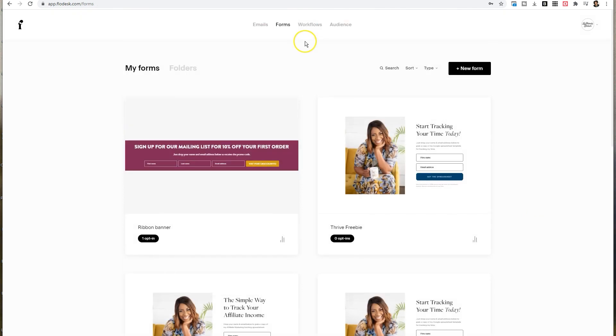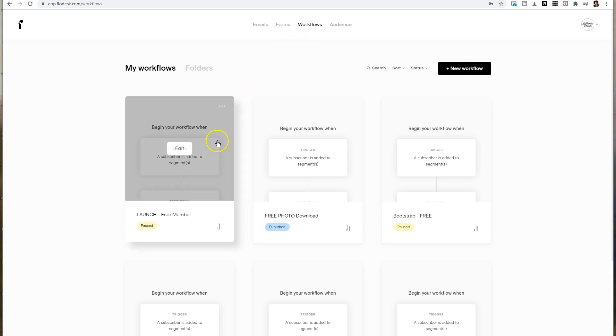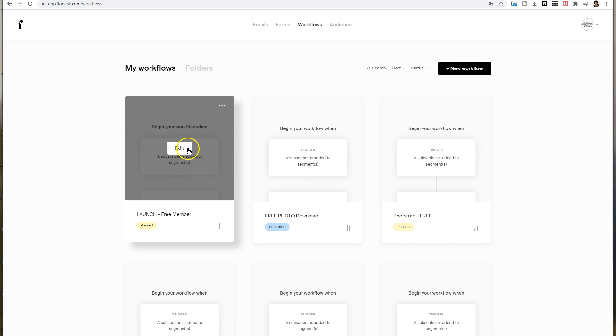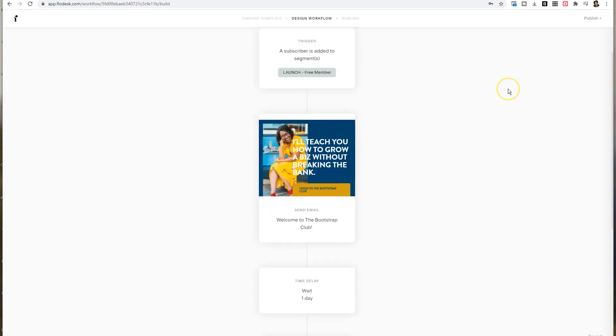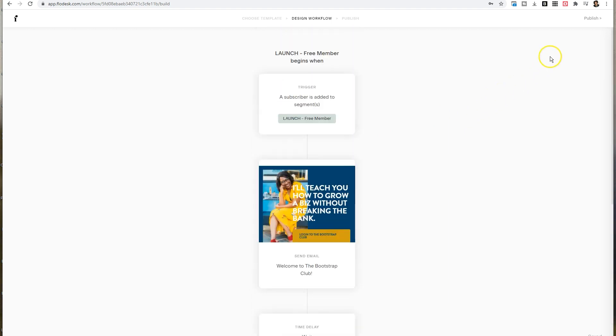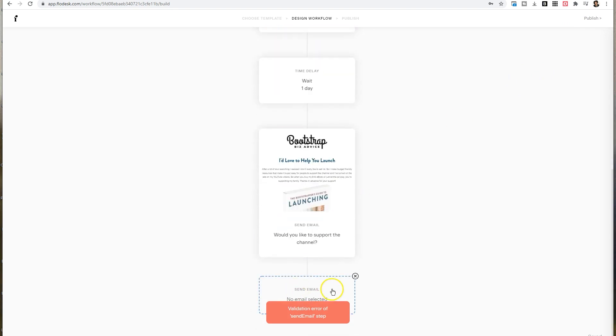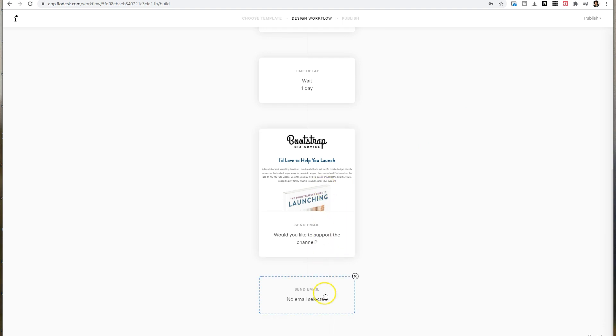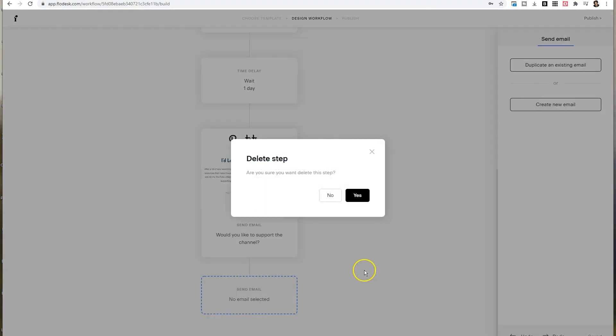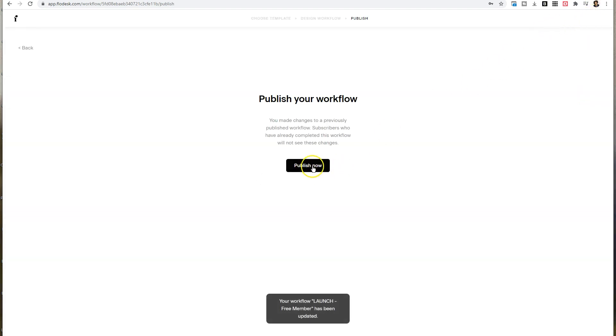Up next is workflows. It's super important to make sure that your workflows are turned on. You can see here I was messing around with this particular workflow and it is still paused. So what I need to do is go click on edit and simply publish the workflow. If you get an error like this, it could be that the workflow isn't leading anywhere. So again, I was playing around with it. If I click on that X and delete the step, that's going to allow the workflow to complete. And now I need to publish it.